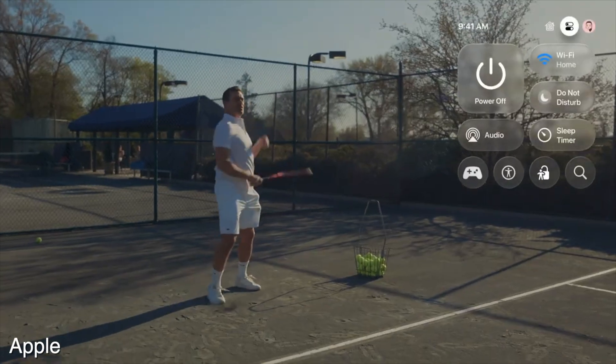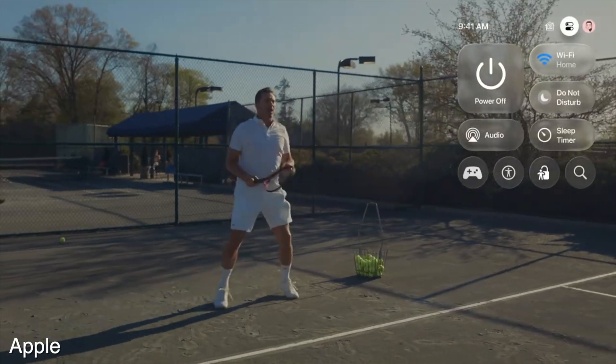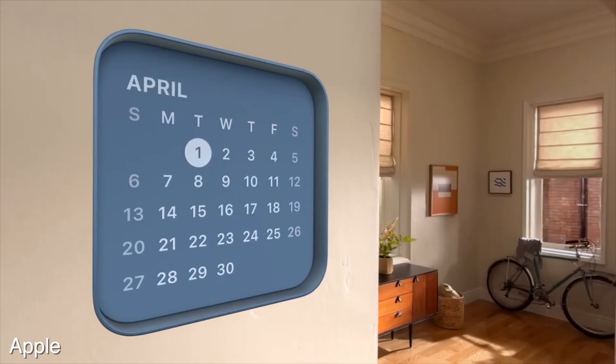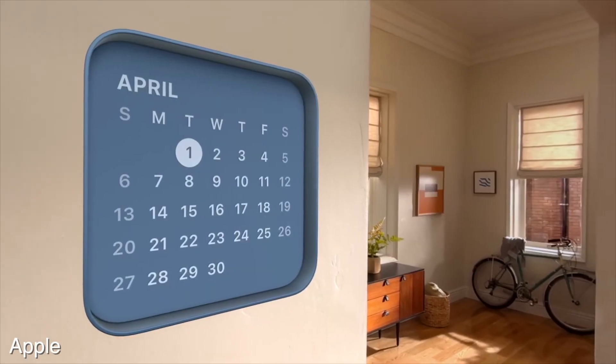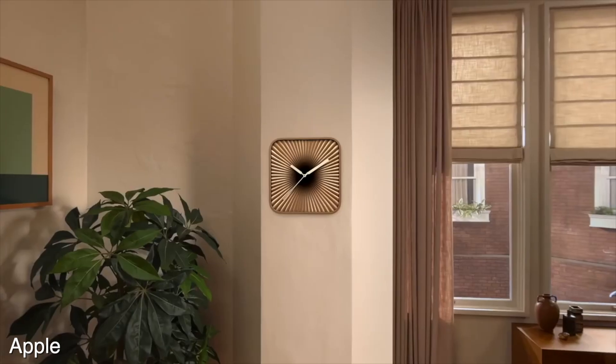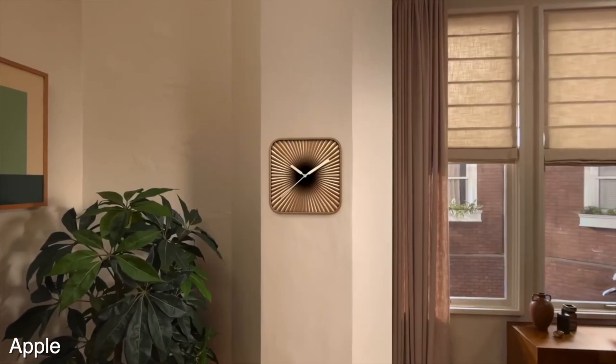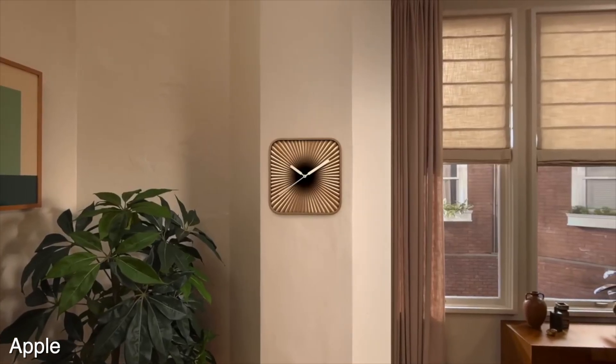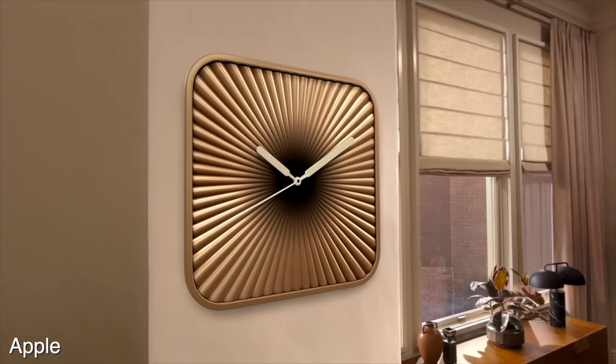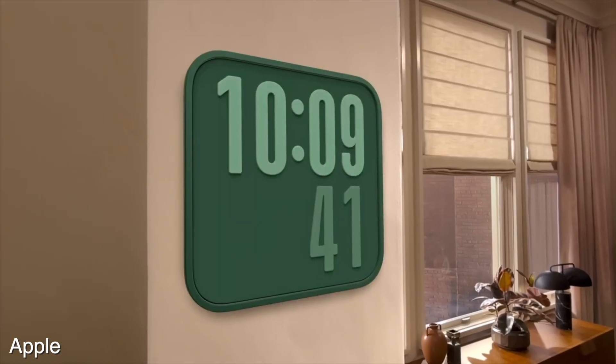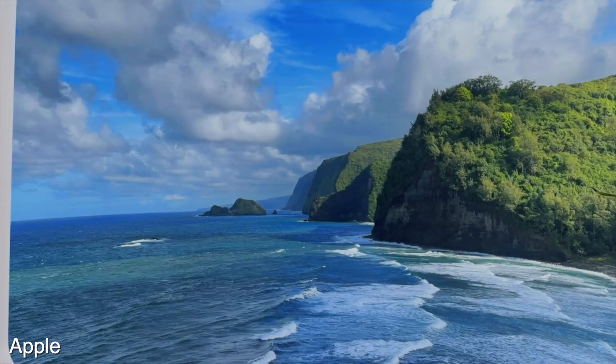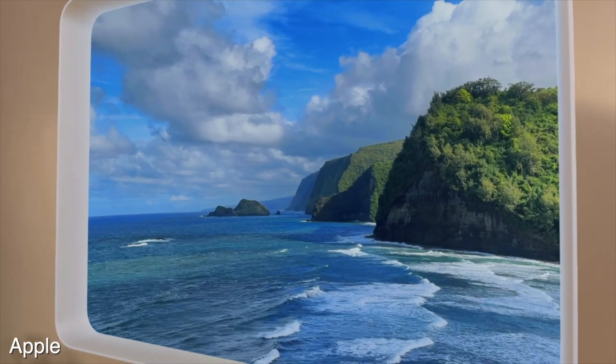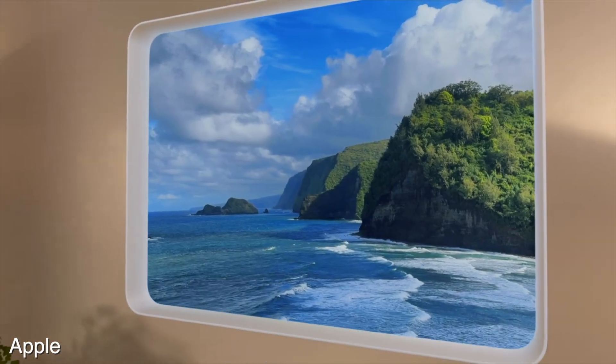Apple's liquid glass design also comes to tvOS, and visionOS gets a couple new features as well. It now allows you to put widgets in your surrounding area so you can have a clock widget on your wall or maybe a photo of a nice beach or something.